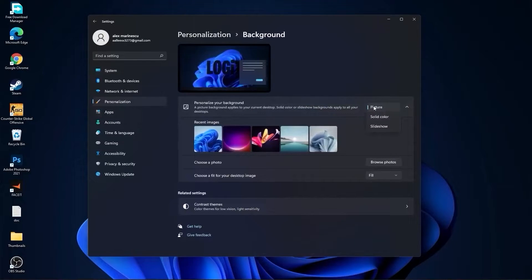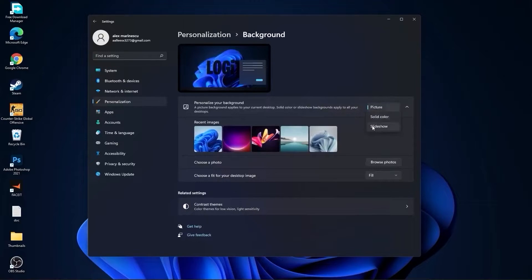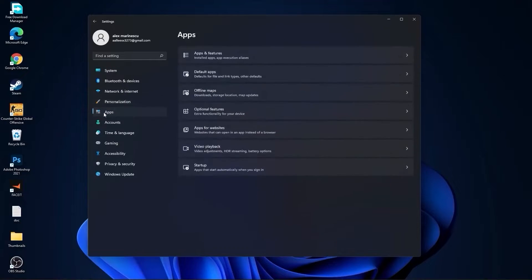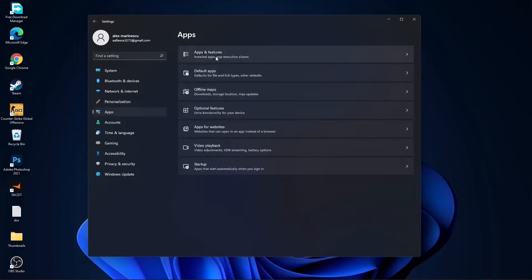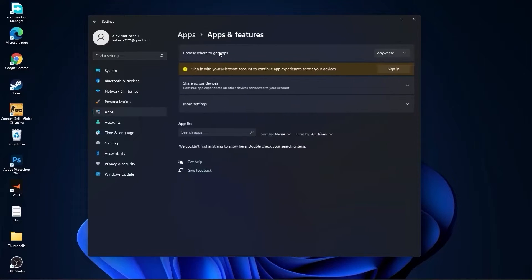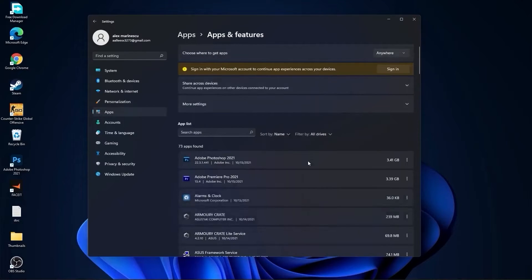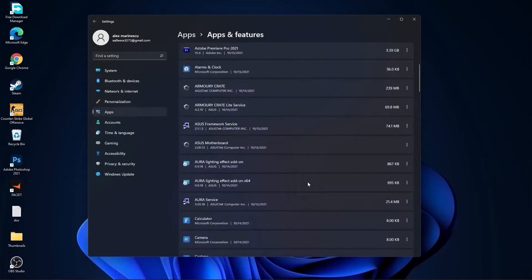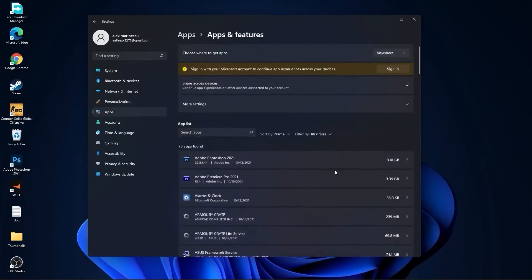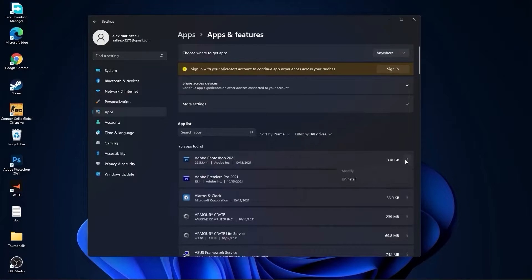Then go here to personalization, go to background. Here select picture or solid color, do not select slideshow. Then go to apps, go to apps and features. Here you have to uninstall all the apps you no longer need by pressing on these three dots and uninstall.